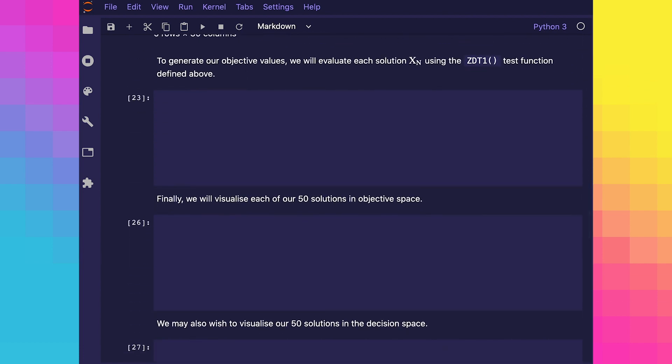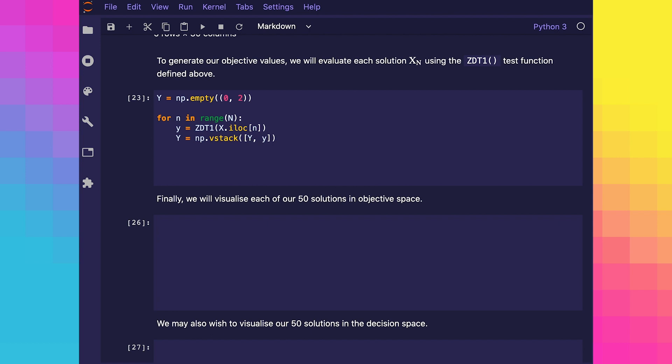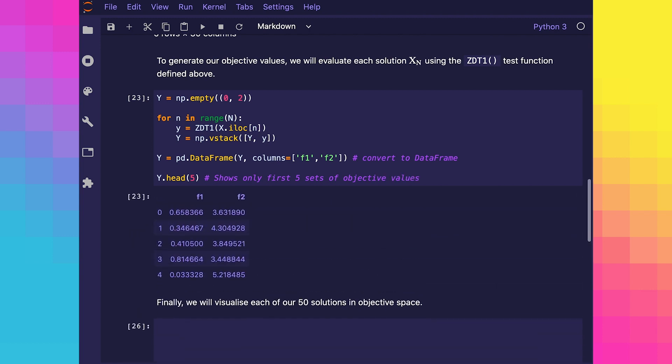Now let's use this population in the decision space to take each solution to the objective space by calculating their objective values. In this Python code, we're simply looping through every solution and passing in its problem variables into the zdt1 objective function. It's going to return the objective values, which we're going to assign to y. At the end of this Python code, we're going to convert all of our objective values to a data frame, and again show the first five solutions, but this time in the objective space.